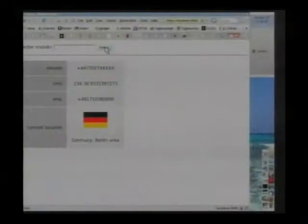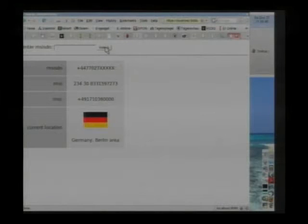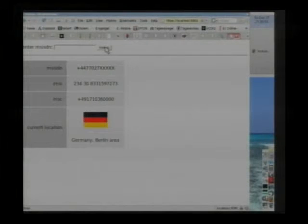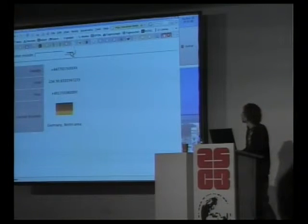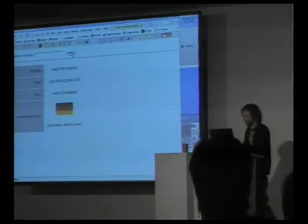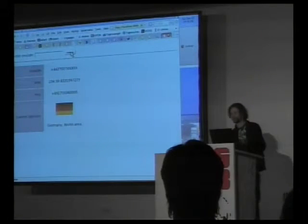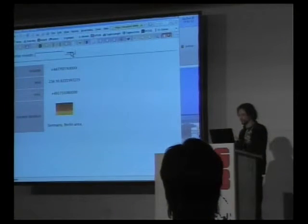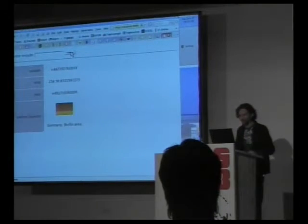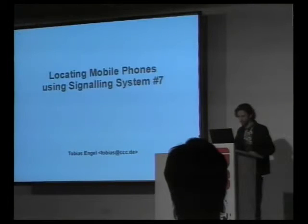He entered his UK phone number — as you can see it starts with plus four four. The most important thing to notice here is his current location is correctly displayed as Germany, Berlin area. This is practically what I'm going to talk about. You could enter almost any mobile phone number from anywhere in the world and it would show at least the country where it's currently roaming and probably also the city — city level at best. We can also see the IMSI number, and we'll get to that later.